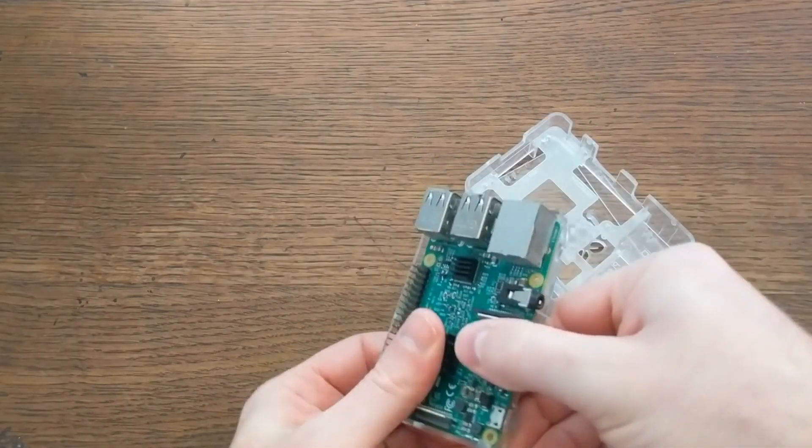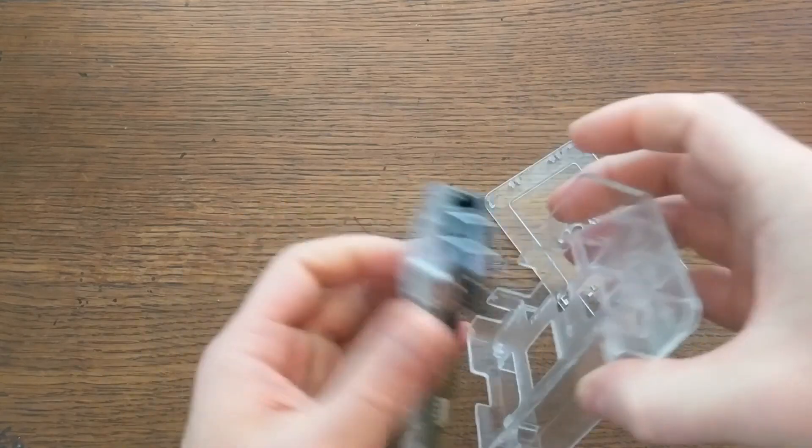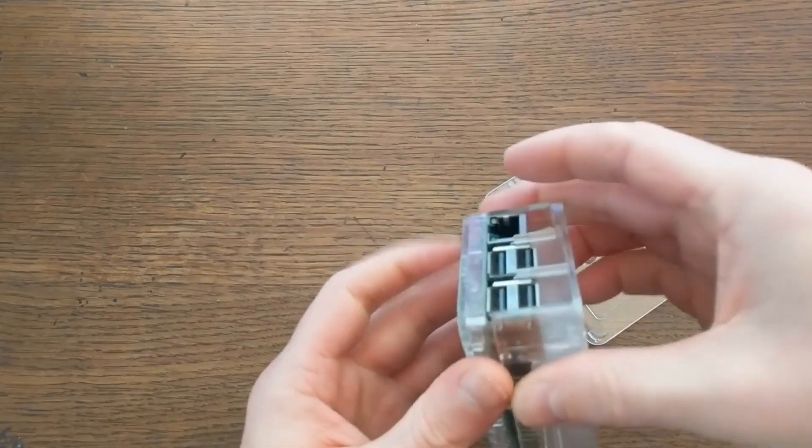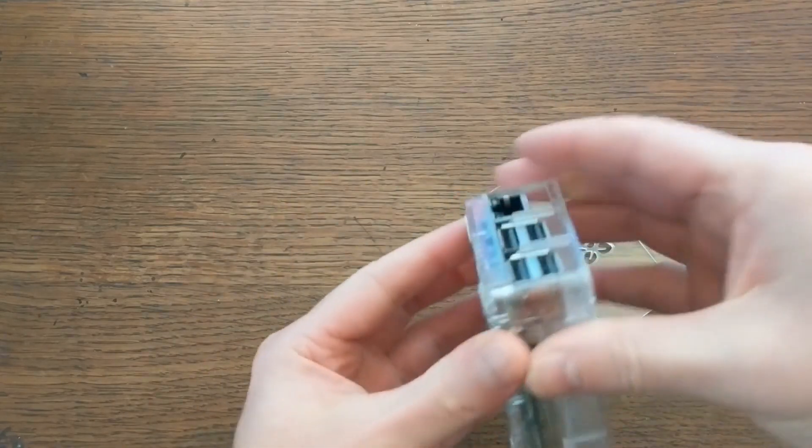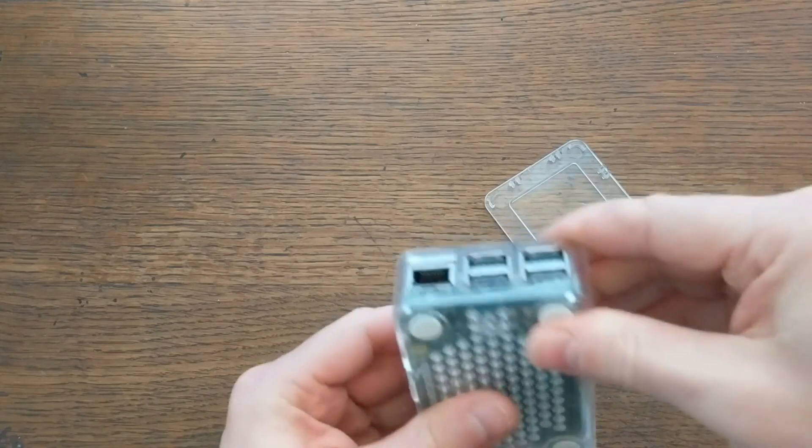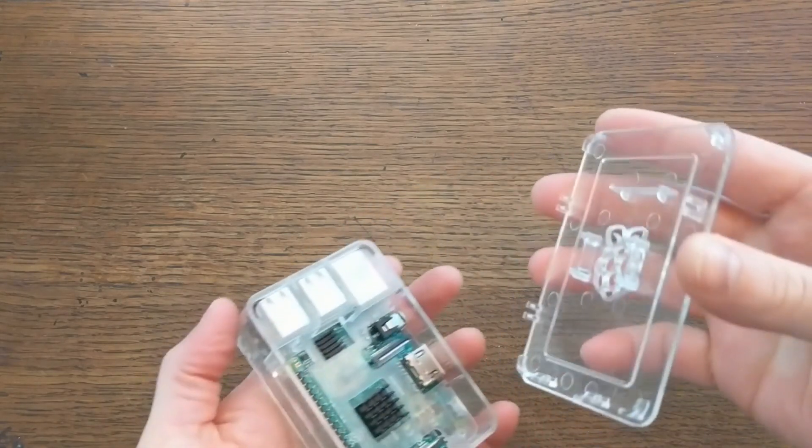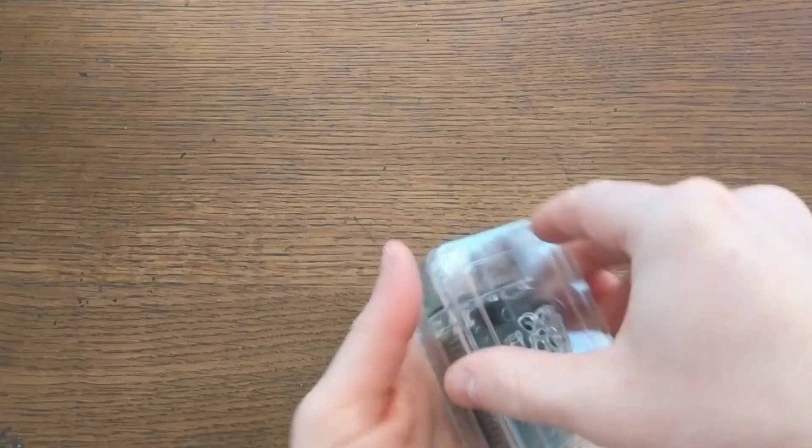And you might want to get a case. It's not a requirement, but if anything metal comes in contact with the circuit board while power is supplied, you can short it out and damage the board, and it's just a good idea.